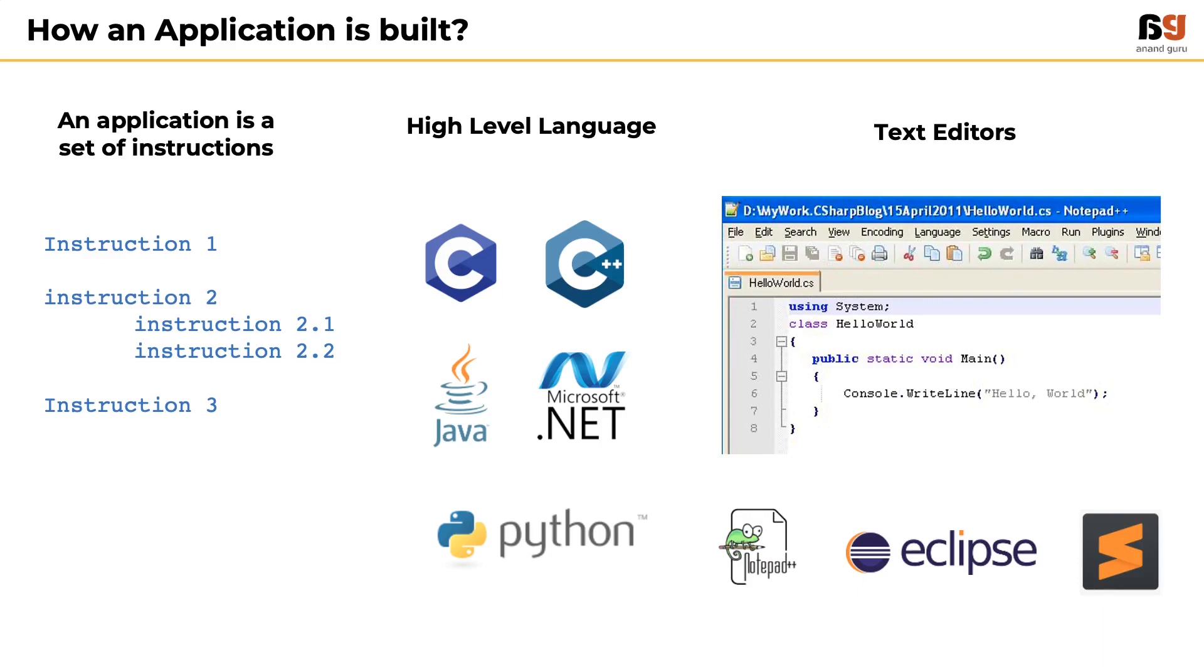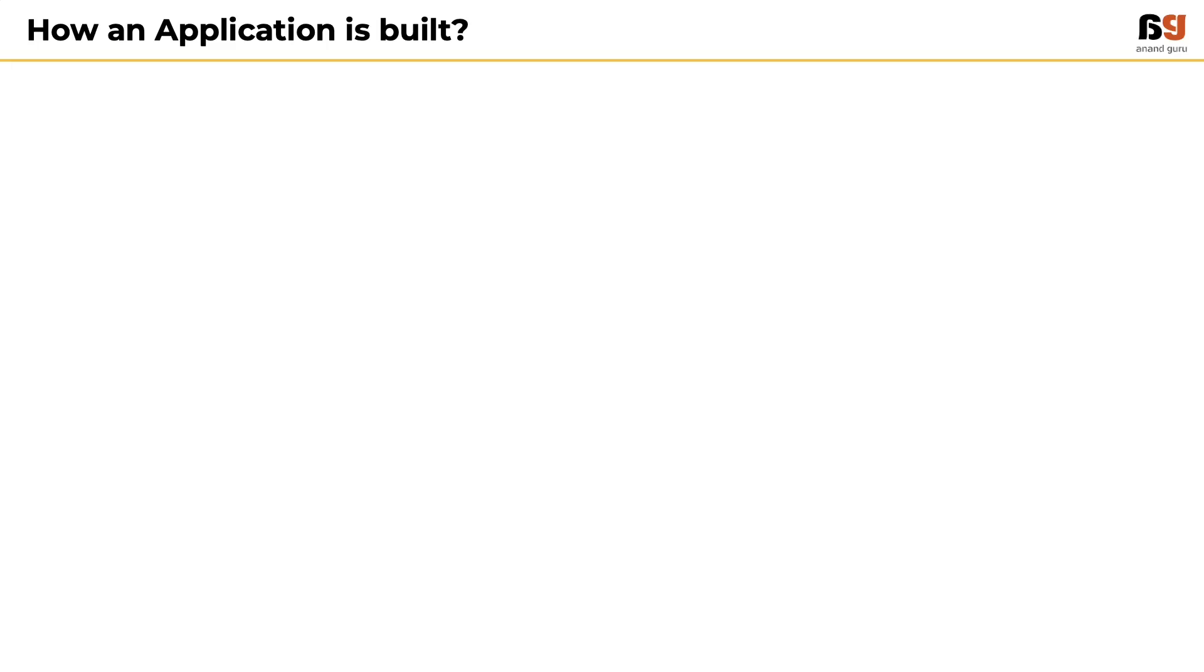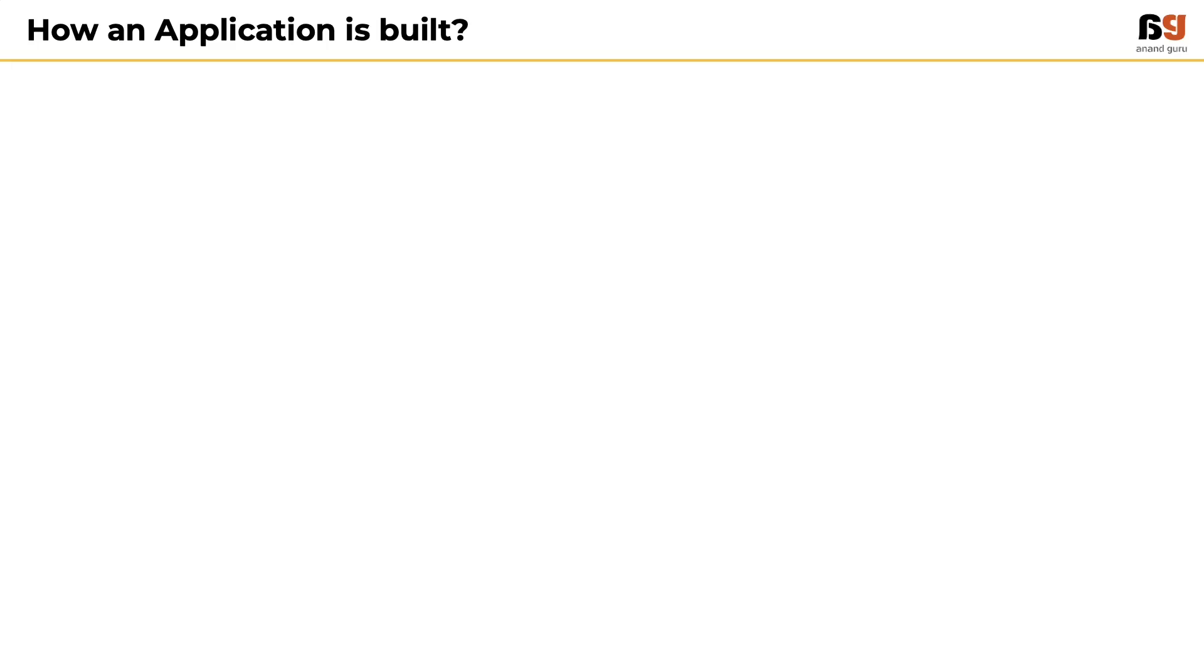So, in essence, we can say that the journey of an application begins with a text file with a set of instructions.